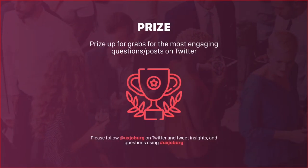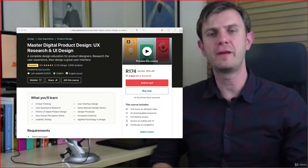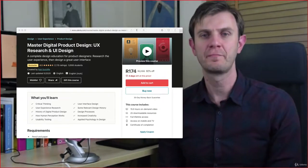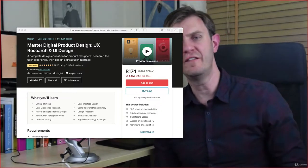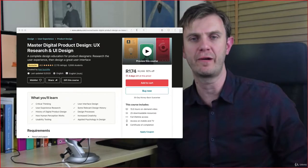What would a meetup be without a prize? We're going to be giving away a prize for the most engaging questions and posts on Twitter using @UXJoburg as well as the hashtag #UXJoburg. Winners will be winning Master Digital Product Design, UX Research and UI Design by Rob Sutcliffe — a Udemy course. Send through your questions on Twitter using @UXJoburg and #UXJoburg and you stand a chance to win.